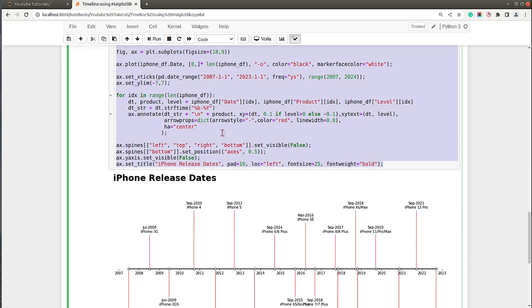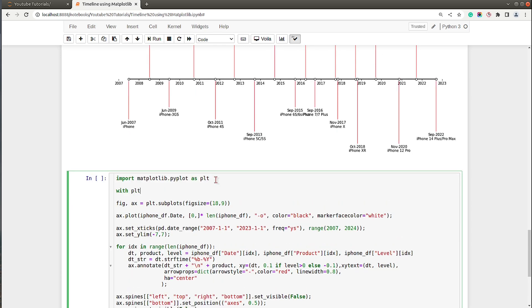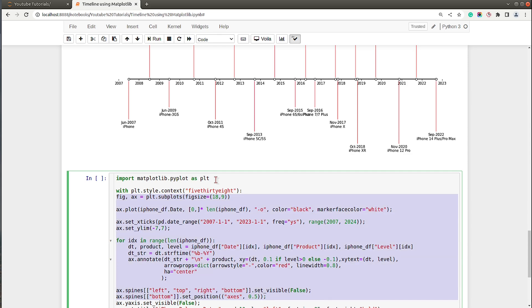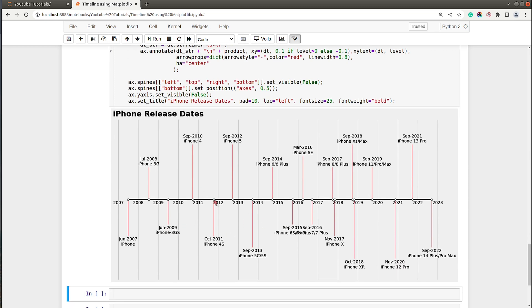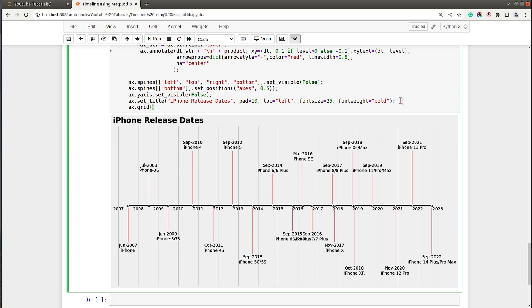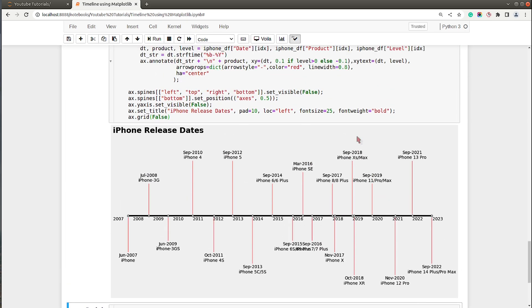To further improve the look, we can apply a theme. It's very simple — call plt.style.context with the theme name '538' using a with statement and move the whole chart code inside this context manager. After executing, the chart looks much better. I'll also hide the grid, and now the timeline looks quite clean and professional.